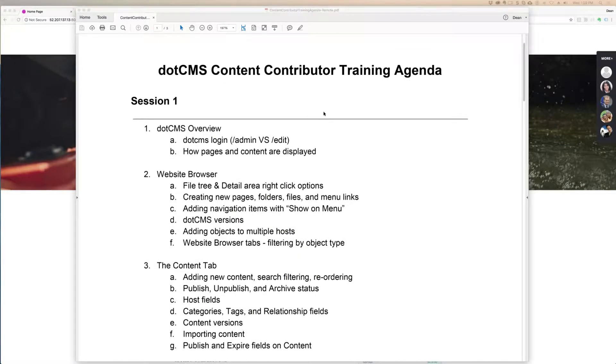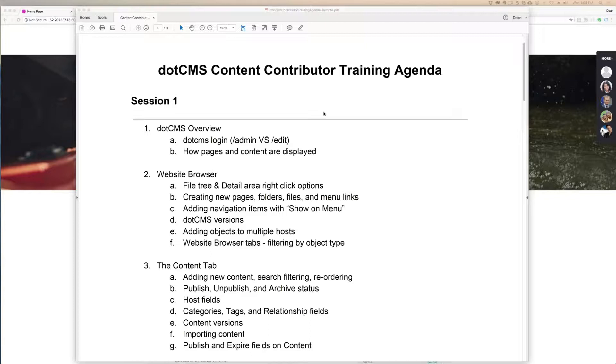This is a dotCMS content contributor training, so there's no webmastery type stuff, no script, no code that we should really be looking at, unless I'm just showing you very briefly how easy it is for webmasters to set something up for you. Every once in a while I do that, so you feel comfortable asking them for requests you might think would take them a lot of time, but actually doesn't, so that you can make those requests whenever necessary.